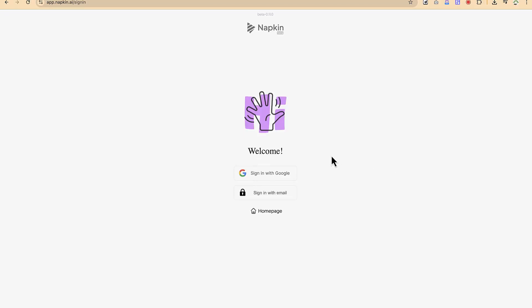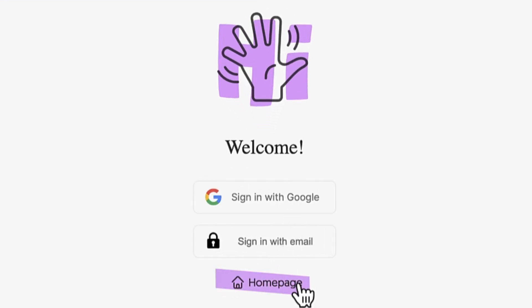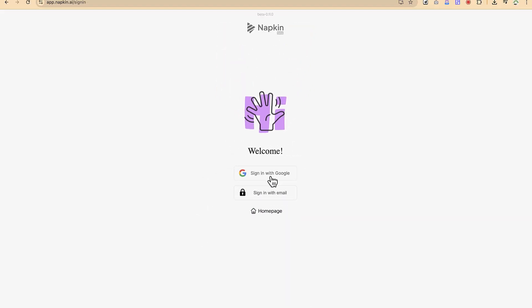Once you're on the site, you have three options to sign into Napkin: you can sign in with your Google account, with an email and password, or go to the home page directly. Let's use a Gmail account to log in.